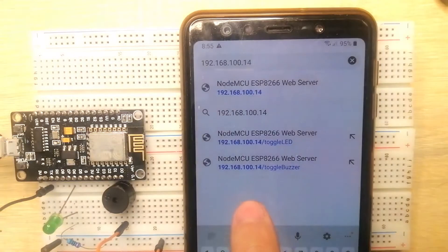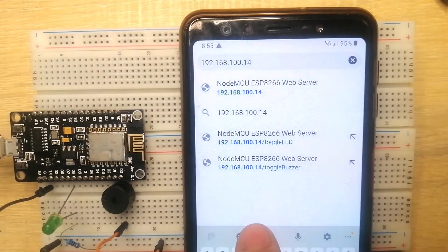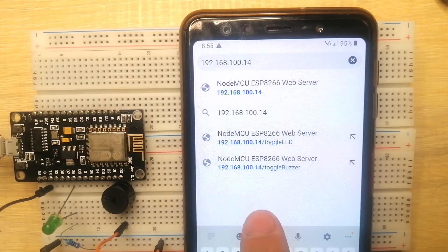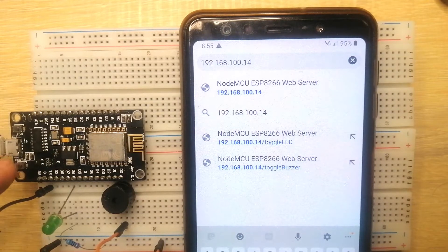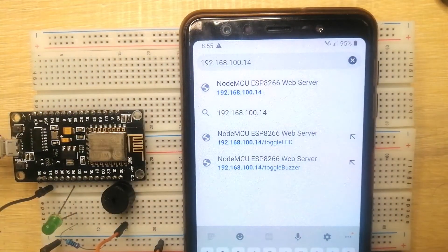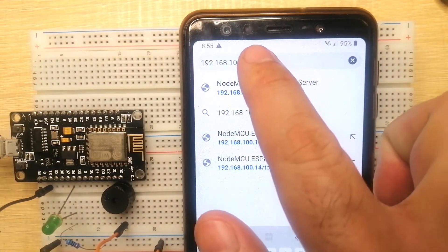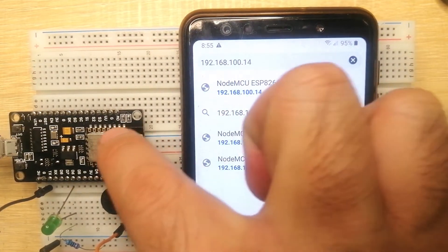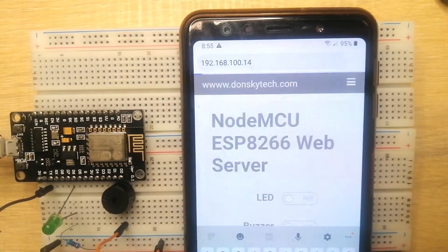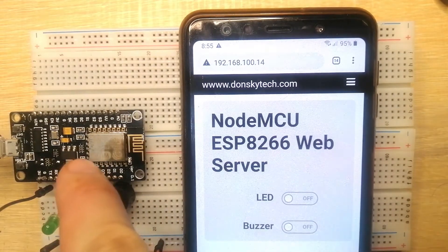I have here my Android phone that I'm going to use to control these two components. My ESP8266 acts as a web server, so I'm going to be using the browser of my phone to connect to that web server being run by the ESP8266 Node MCU. The IP address that was assigned by my Wi-Fi to this Node MCU is this one, so I'm going to type it there and then click go.